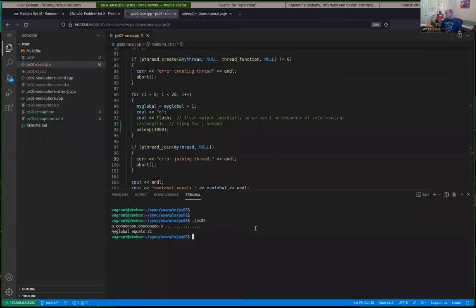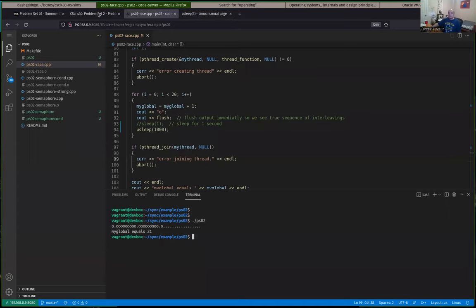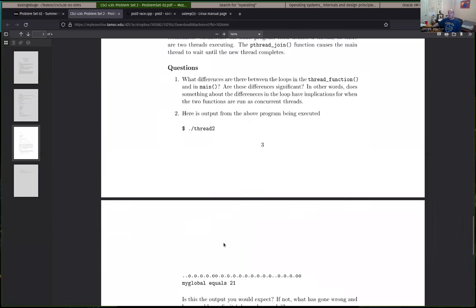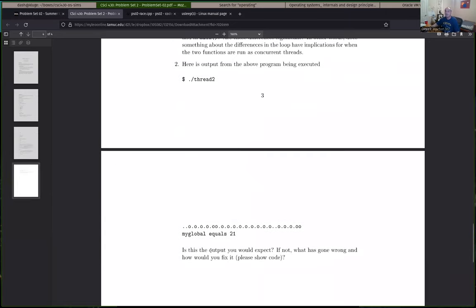That problem set is due — any questions on that? That was all the hints I was going to give unless somebody wants to ask. There are two questions — make certain you answer both of them using regular written English. I'm looking for full sentences, capitalization, and things like that. For the second part, explicitly answer the questions: is this the output you would expect? If not, what's gone wrong and how would you fix it?